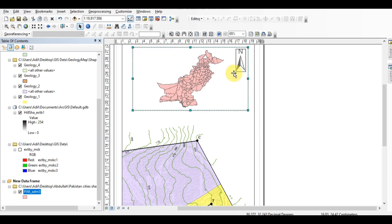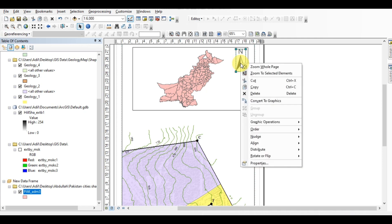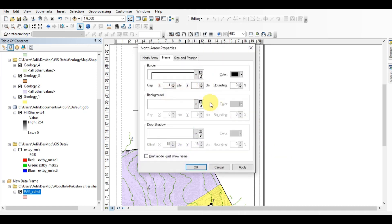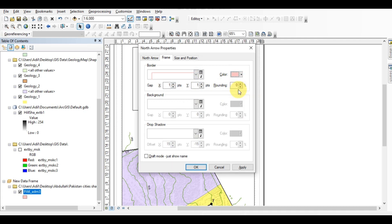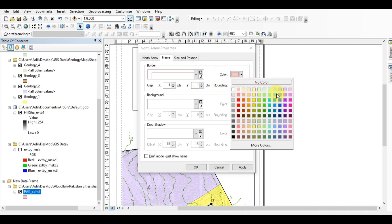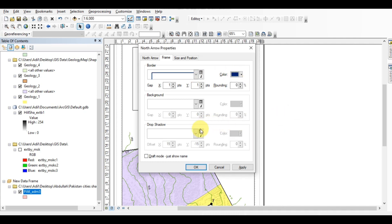You can see that the border around the north arrow has been added. The color of the boundary is pink — you can change it to anything and it will update accordingly.